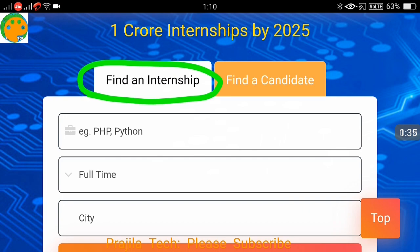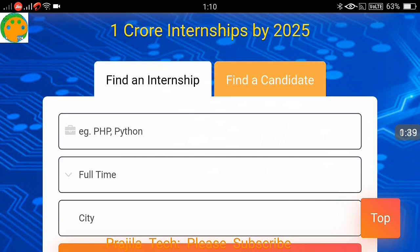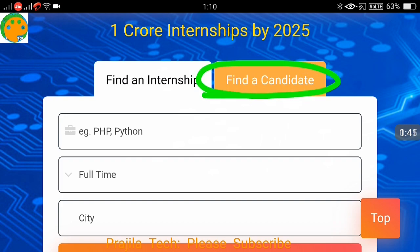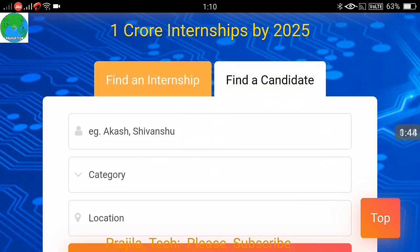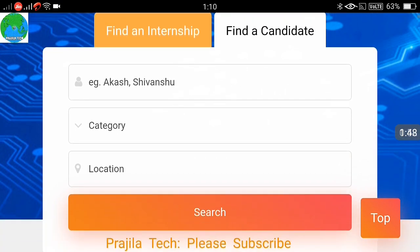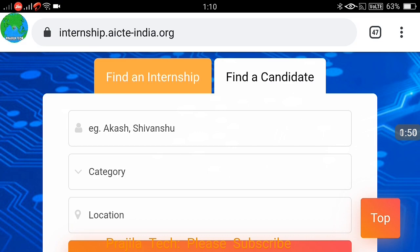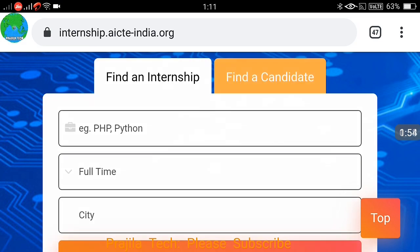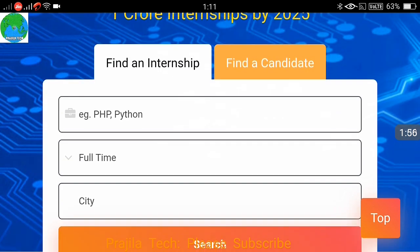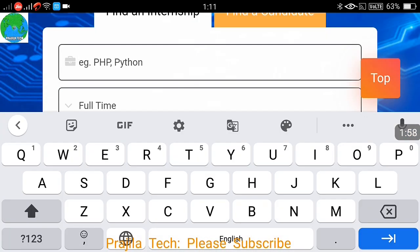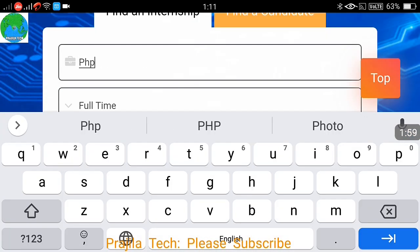Under 'Find an Internship' you can search for your internship program. If you are an employer, you can also find a candidate by entering their name and location to see if a particular candidate is available for internship in your company or organization. This is applicable for government as well as private organizations, and full-time and part-time options are available.